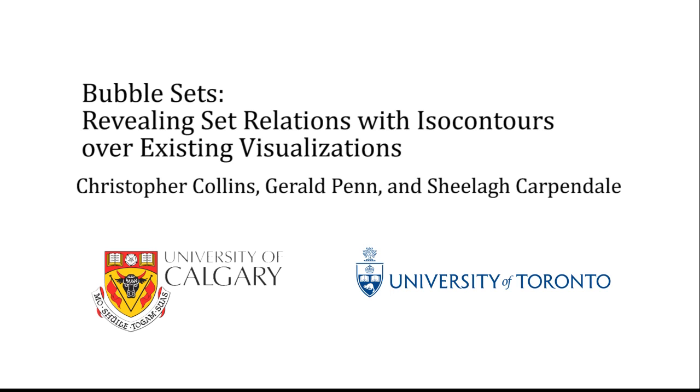In this video, we demonstrate bubble sets, a method for revealing set relations with isocontours over existing visualizations.